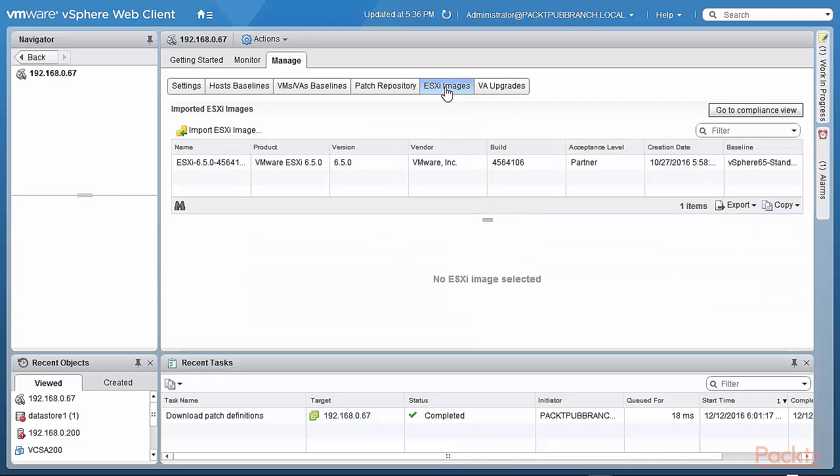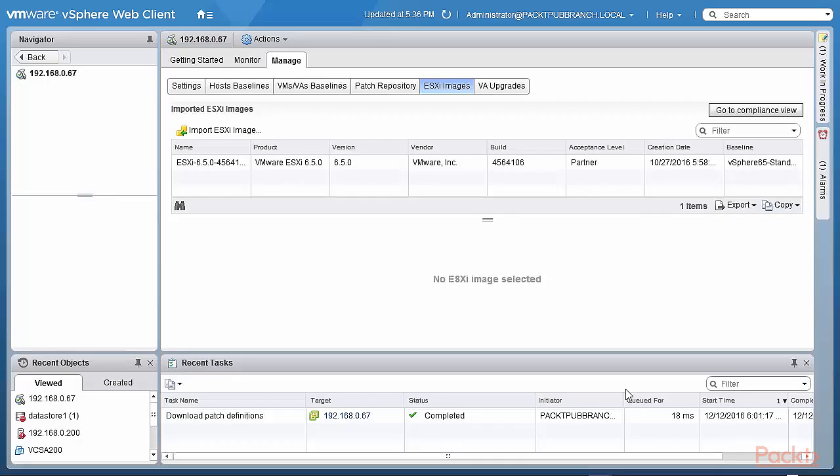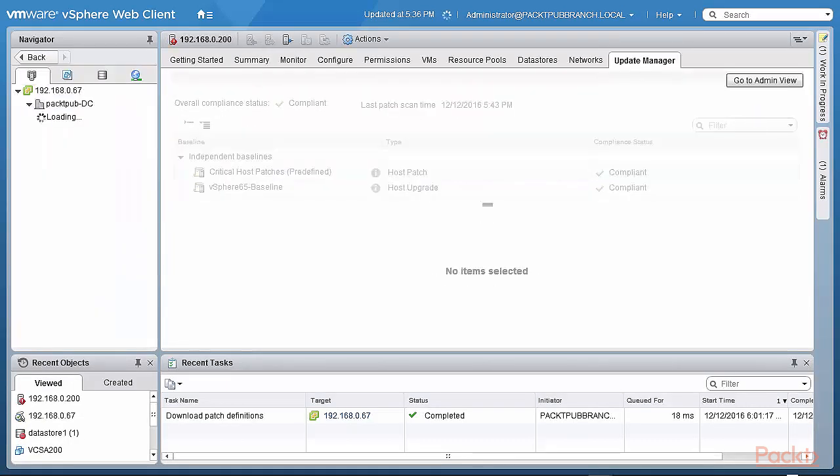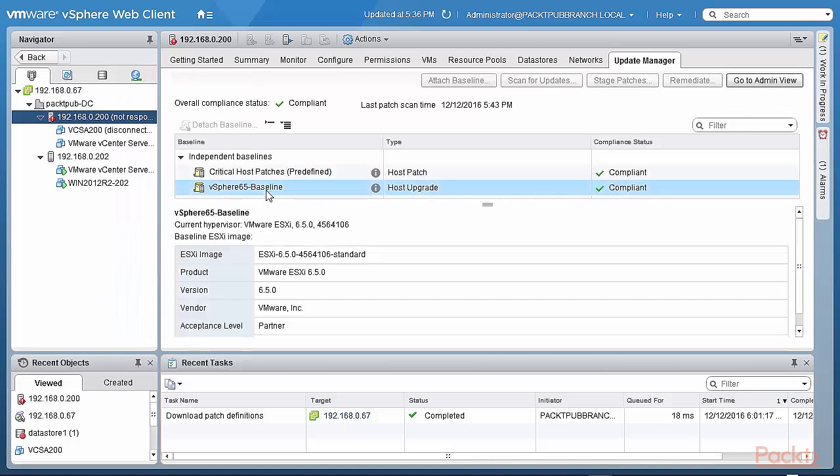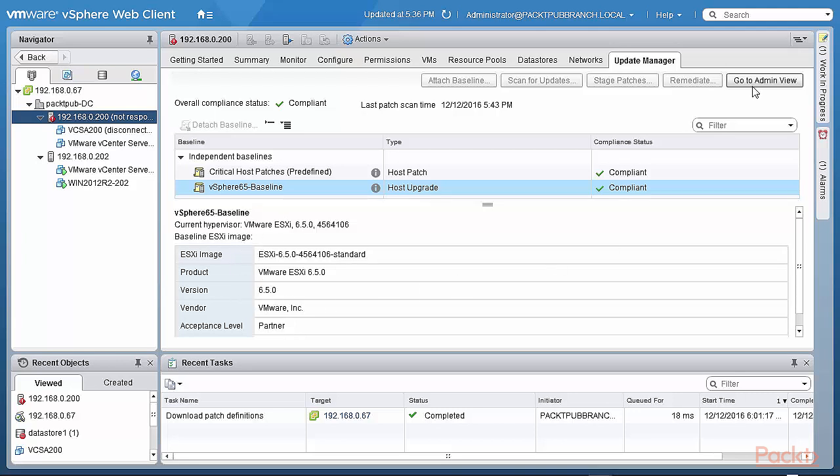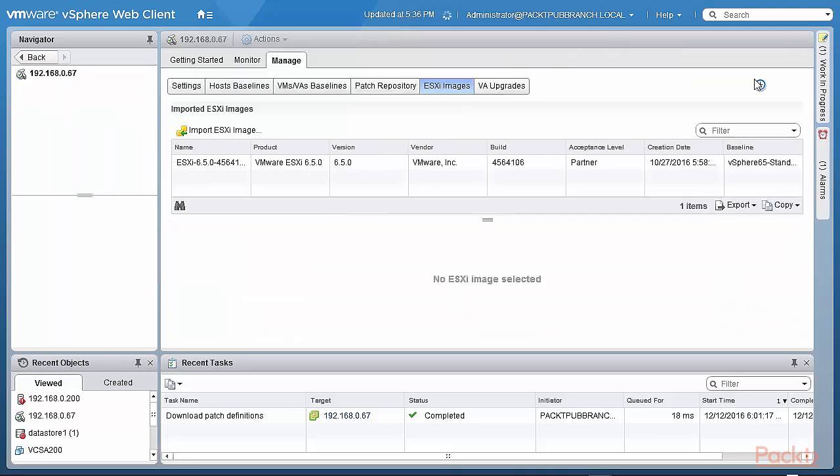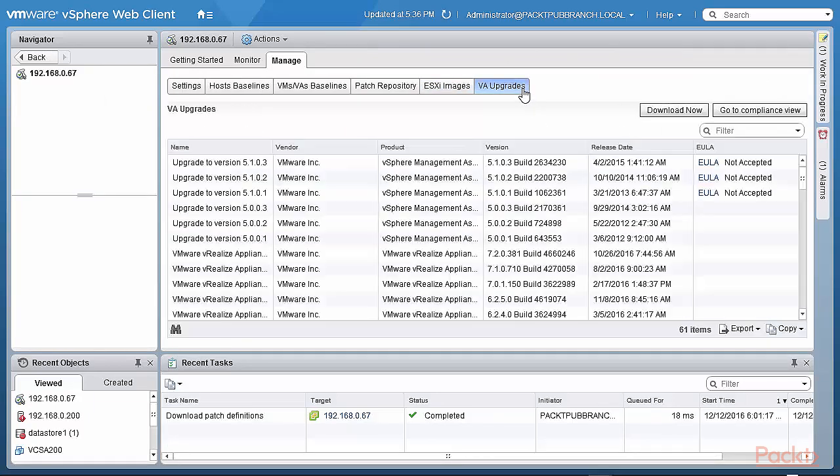When you want to do a host upgrade, you need ESXi images. You can import the ESXi images from your workstation and then you apply, you create a baseline. So I go back to the compliance view and I create a baseline, for example. And what I do is, in that baseline, I actually specify this baseline image that I picked up in this admin view, this baseline image that's here.